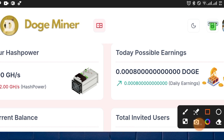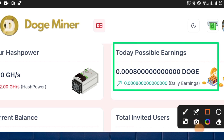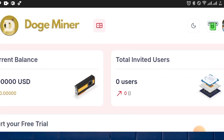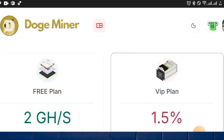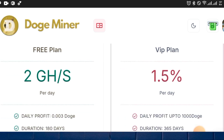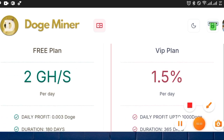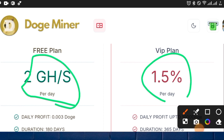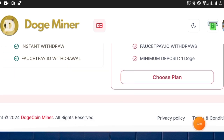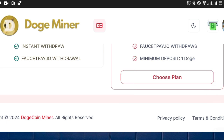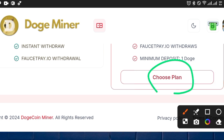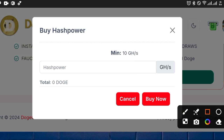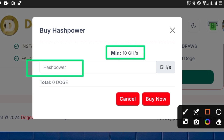My today's possible earnings is 0.0008 dogecoin, and here is my mining speed, which is around 2 GS per hour. I can also increase my hash power by investing in this platform. Once I upgrade my plan, I'll be making over 1.5 percent per day. Imagine investing large amounts and making over 1.5 percent every day. Just click on 'Choose Plan' to get started.